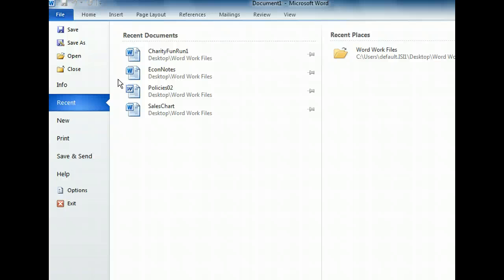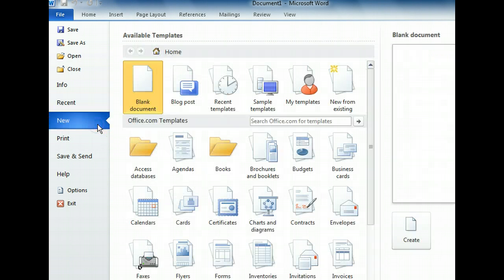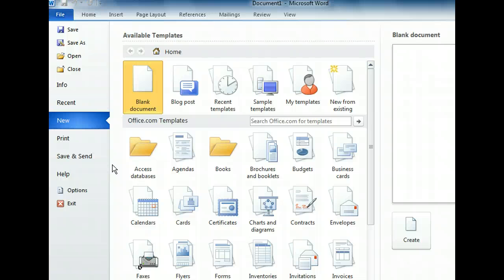To begin choosing our template, we'll need to select the New tab in the left section. We now see a number of template options we can select from to get started with the report. The templates under the Office.com Templates heading must be downloaded before they can be used. First, we want to use one of the templates that was installed with Word. So let's click Sample Templates to see them.